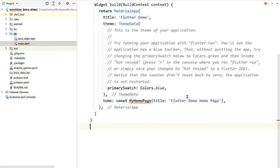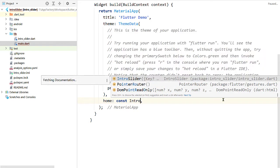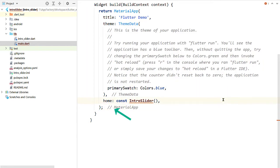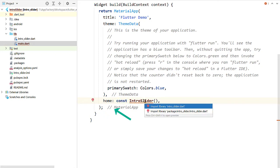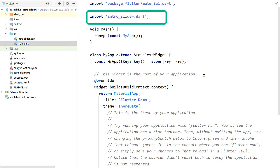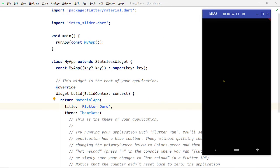Now open the file main.dart. Here inside the MyApp widget we have the MaterialApp widget. To the property home of this widget, pass an instance of the new IntroSlider widget we have just created. Here too we have to import the file intro_slider.dart. Now run the app.